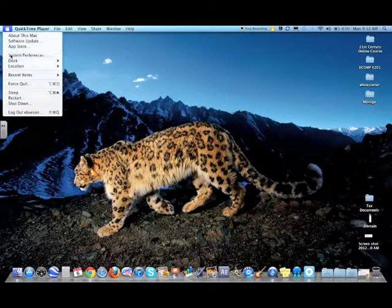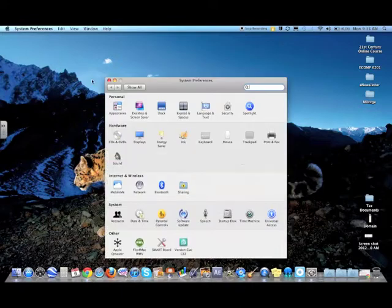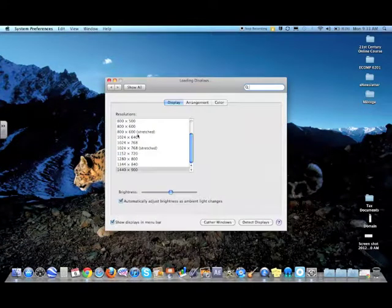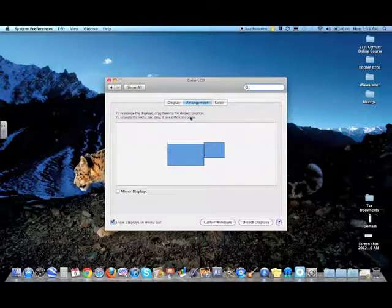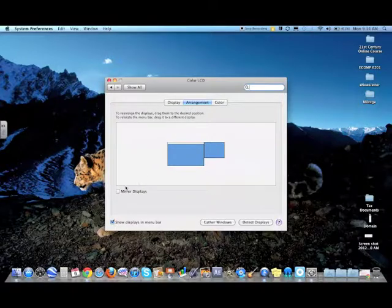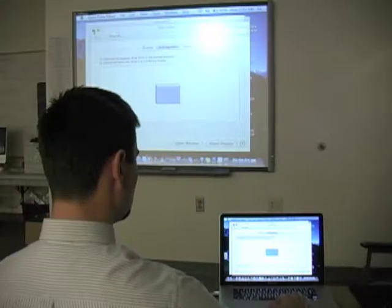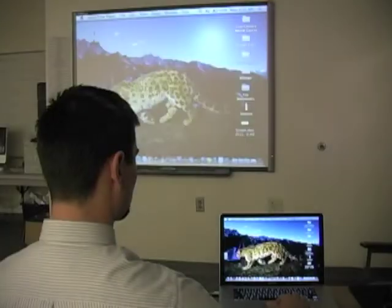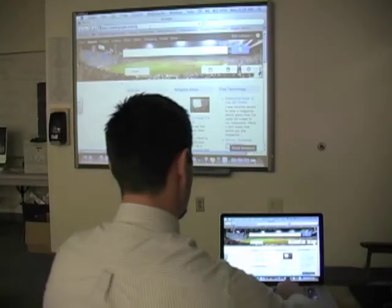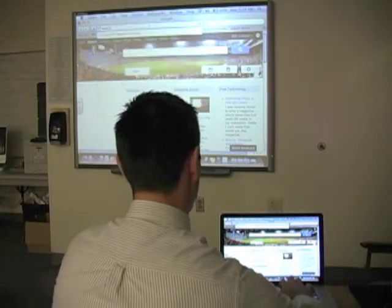Well, most of us know if you click the Apple, System Preferences, and find Displays, you can find this Arrangement tab. That Arrangement tab only shows up when you're plugged into a projector or whiteboard, but then you can click Mirror Displays. After the screen blips, what you see is what you get.